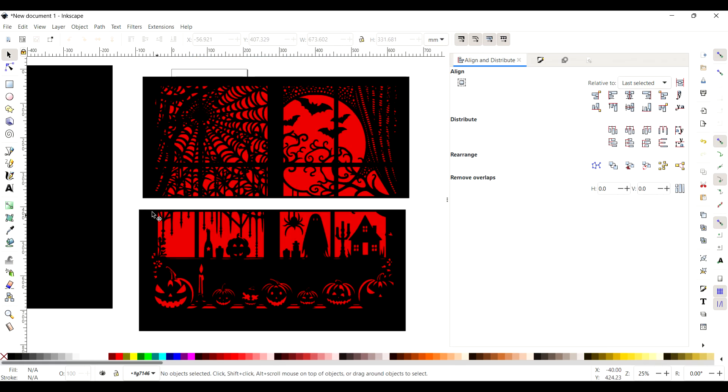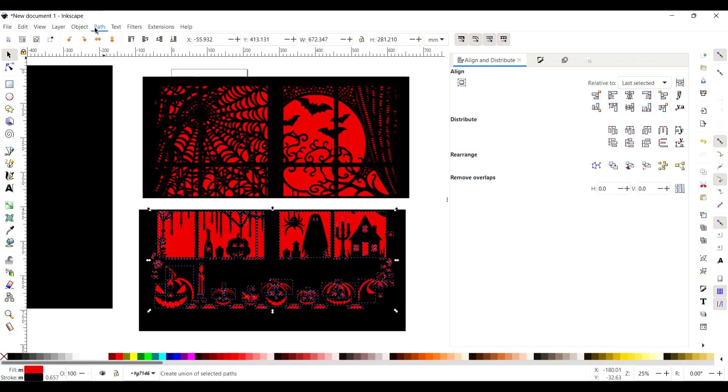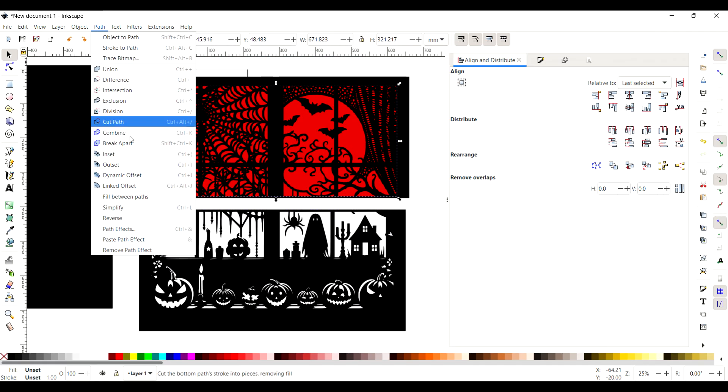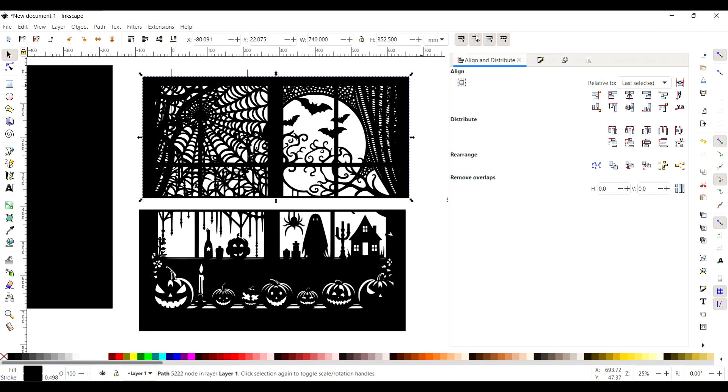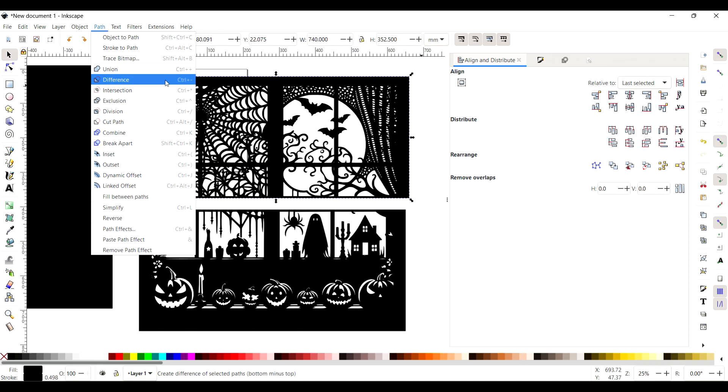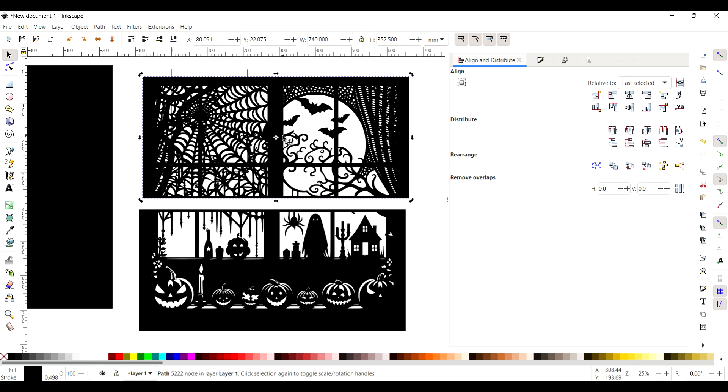And then I'll just press Difference in the Path menu there, and then that removes the redness from the black so you get the right cut path basically.